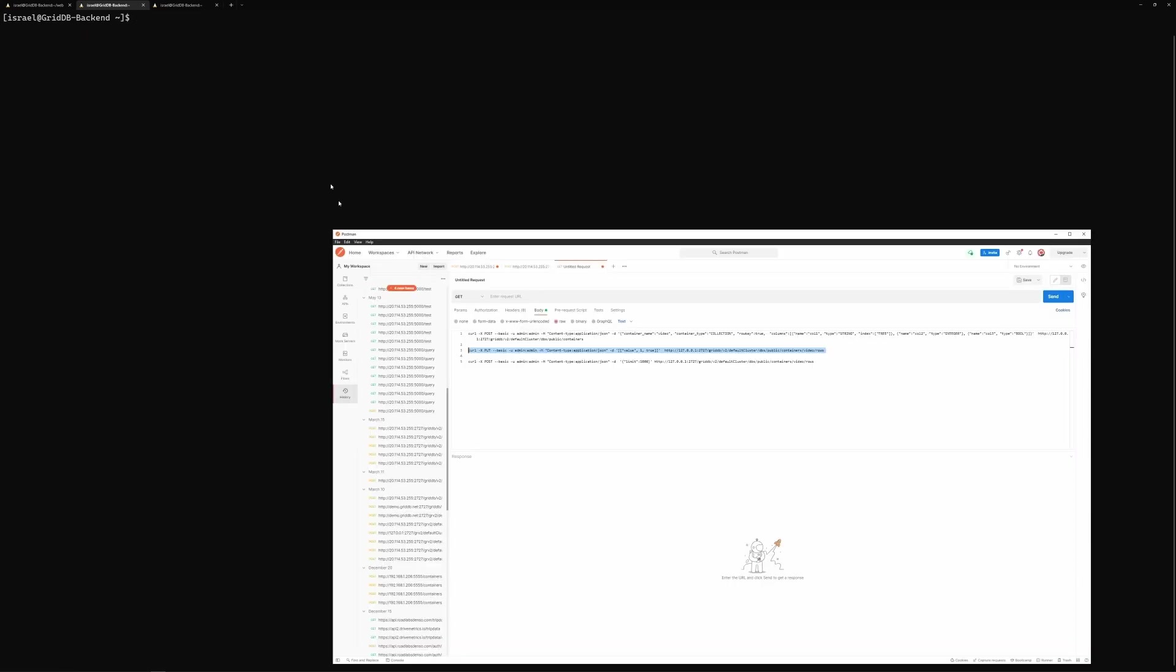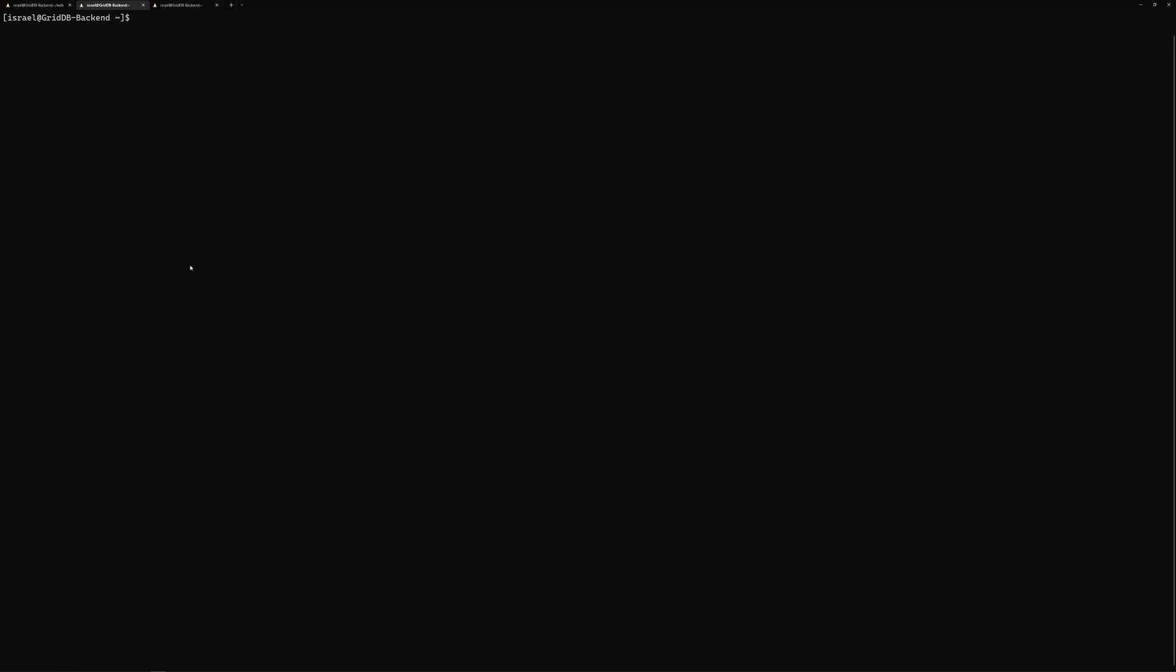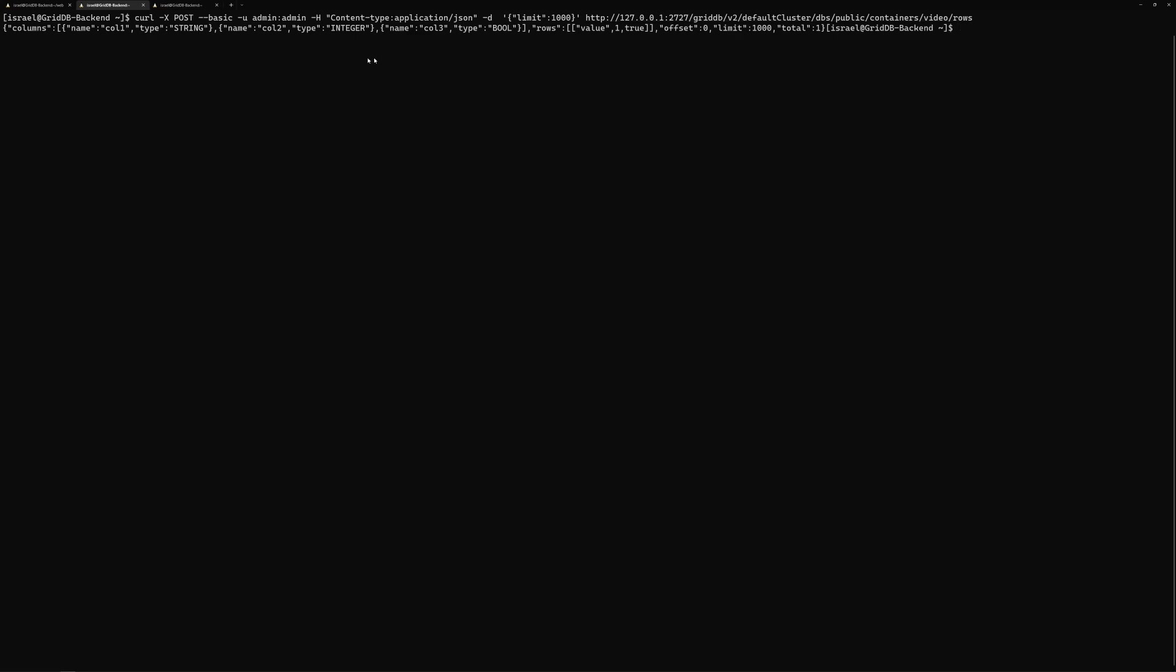And then we can paste this last query here. So this one is we're just going to query all rows from this container. So actually, we have a limit of 1000. But right now, we know there's only one row. So no danger there. You can see here again, the container name is in the URL, we enter this. And you can see the schema here. And then you can see the row here: value 1 true.